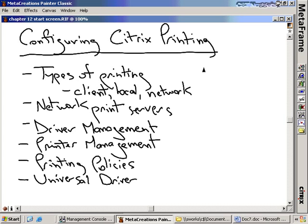Configuring Citrix printing. If you've had any history with Citrix Presentation Server or Citrix Metaframe back in the old days, you're probably familiar that Citrix printing has always been kind of a rough spot. It's always been a little difficult to get configured, and that's because there are a lot of different ways that you can connect a printer into your Citrix infrastructure.